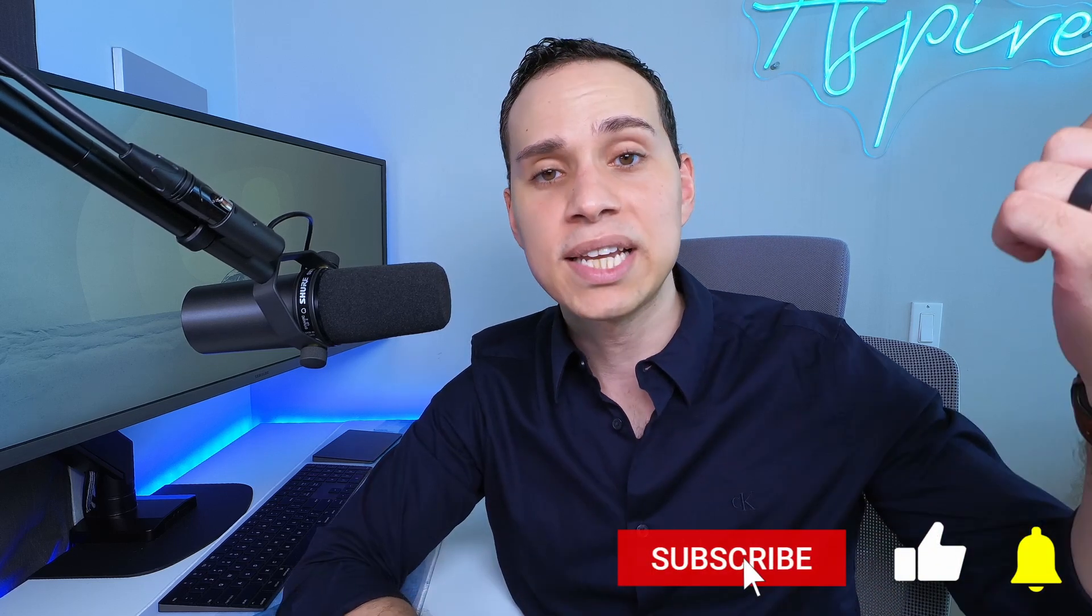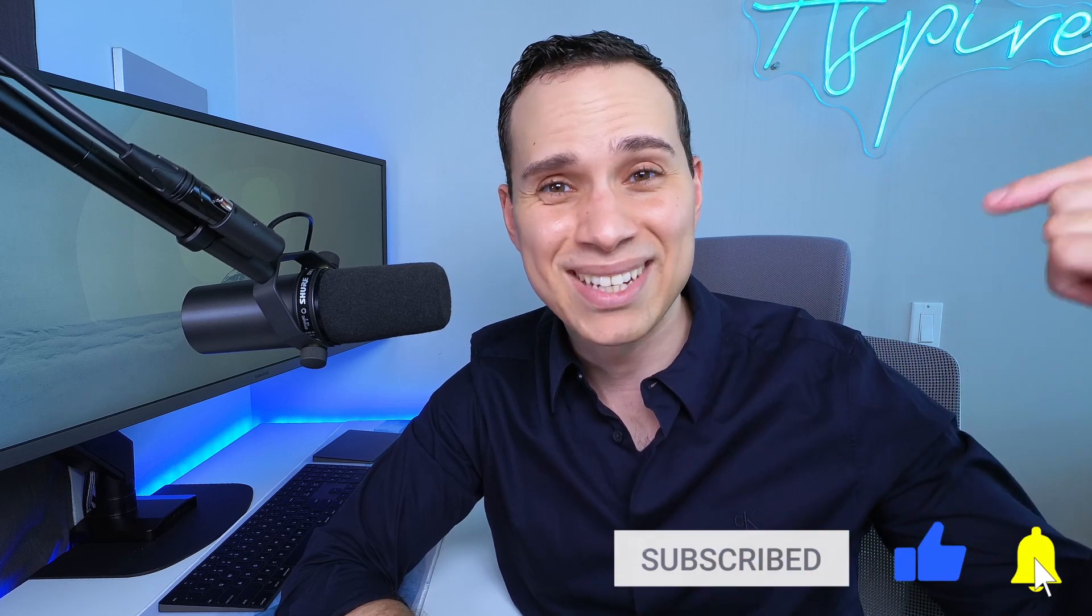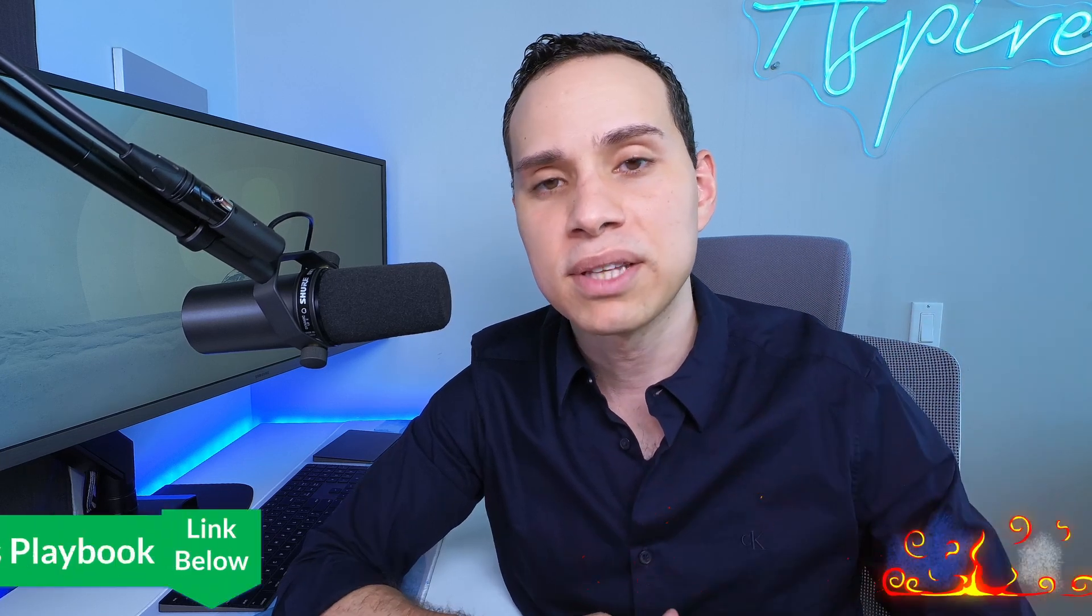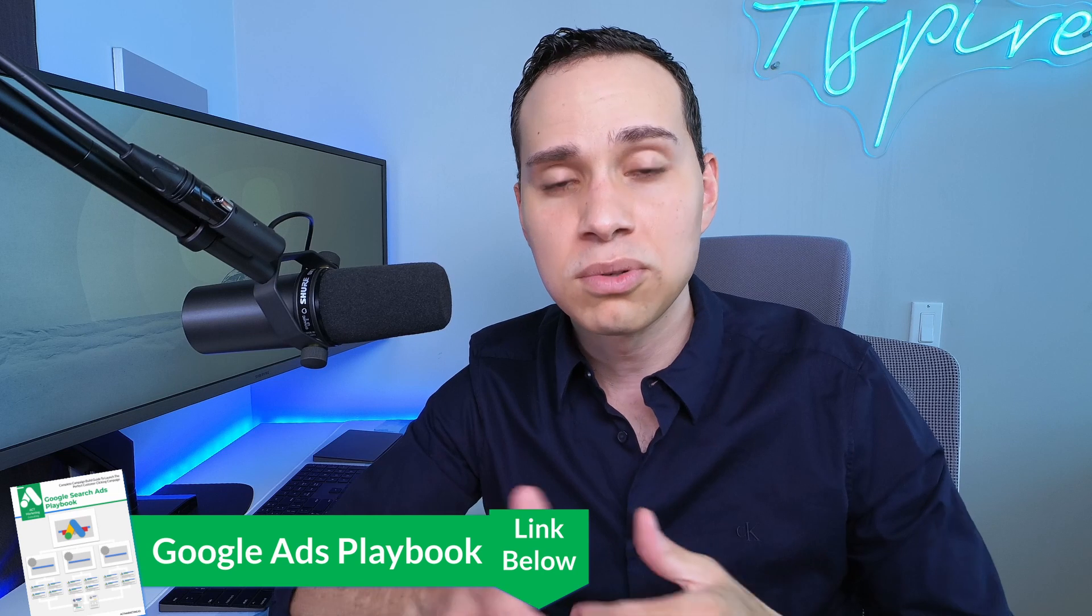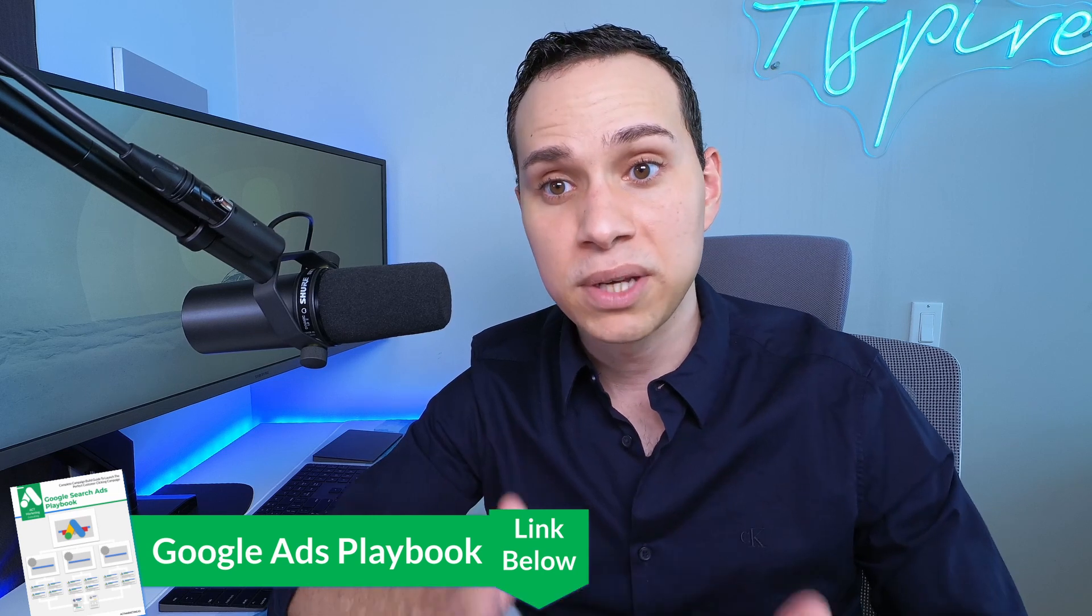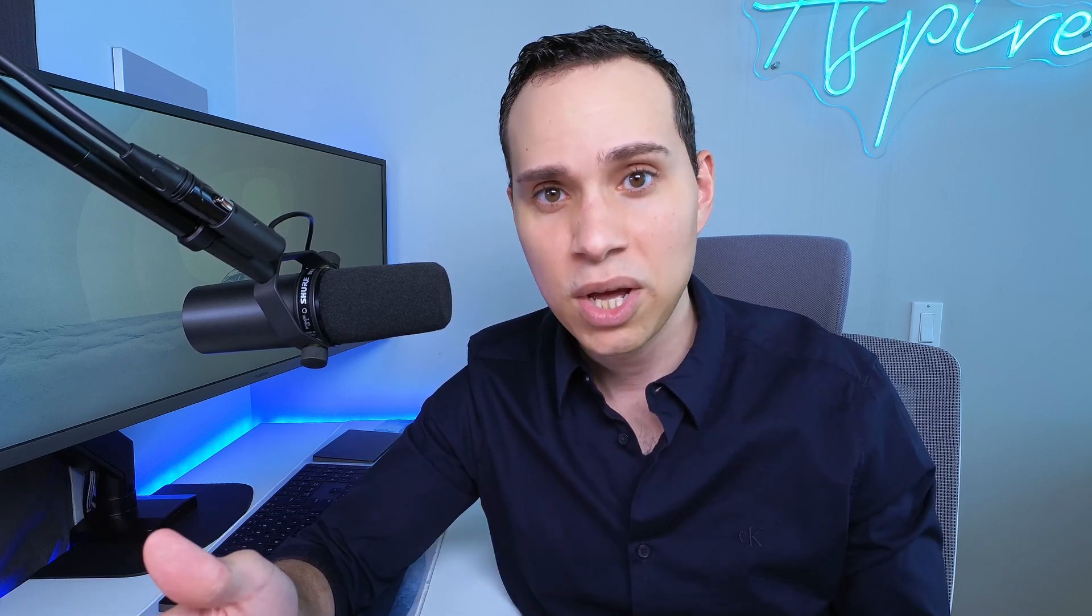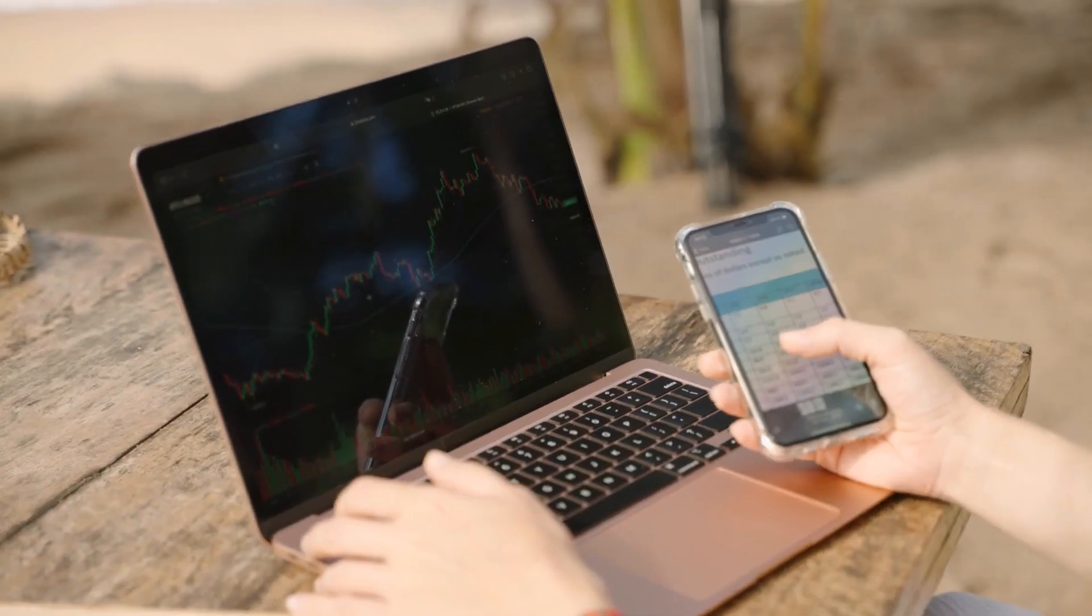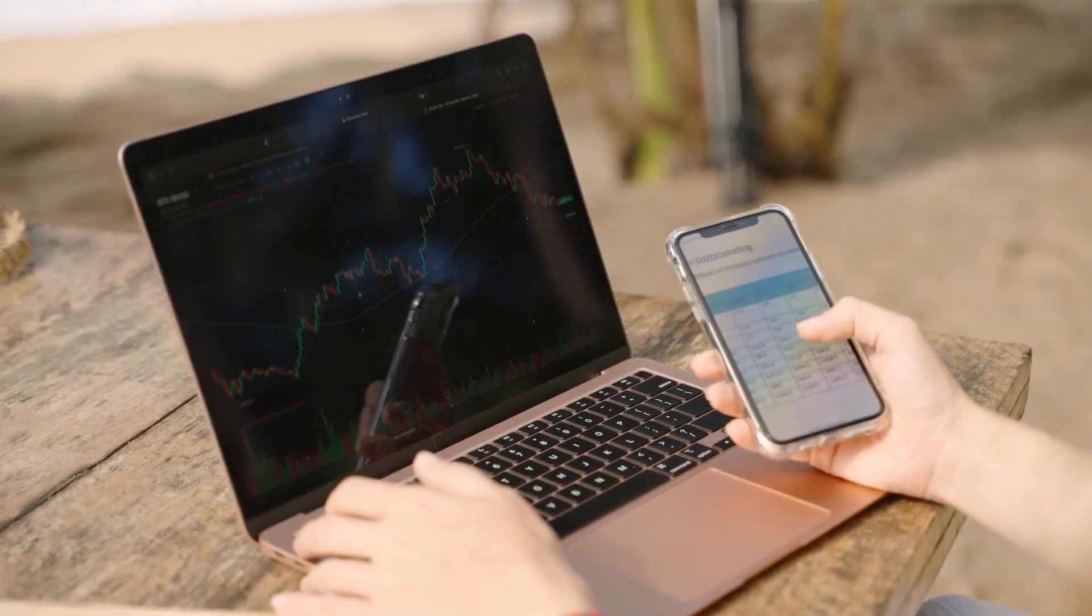So hit that like button and subscribe for more marketing guides, just like this one, and make sure you check out the link in the cards in the description to the Google ads playbook, to help you get up and running with the rest of everything you have to set up with your campaigns, including a detailed audit of how to actually go through optimizing. So you can reduce those costs per clicks and boost those conversions.